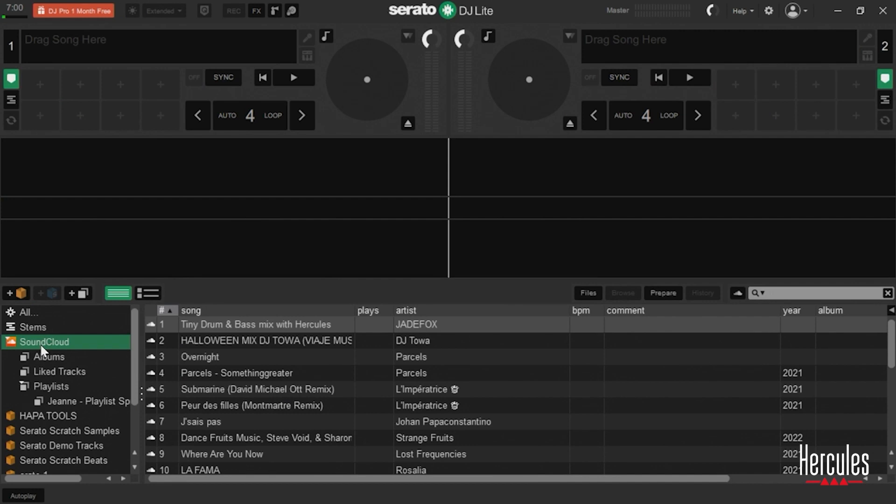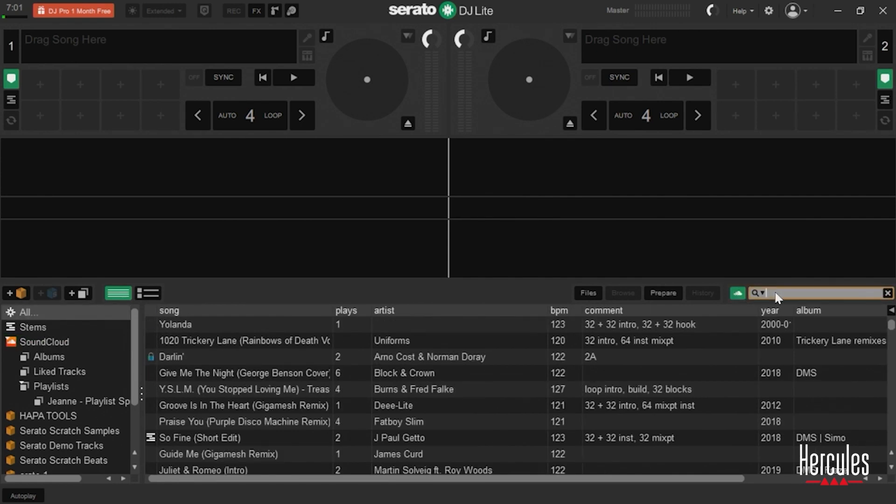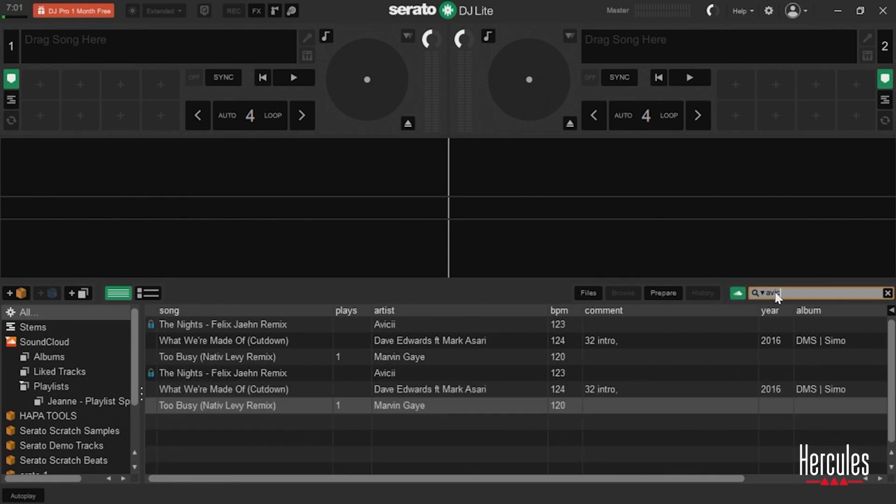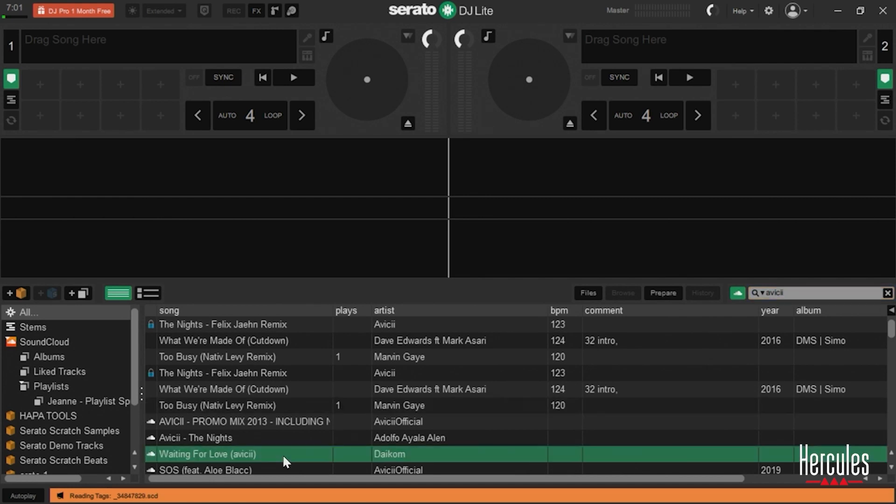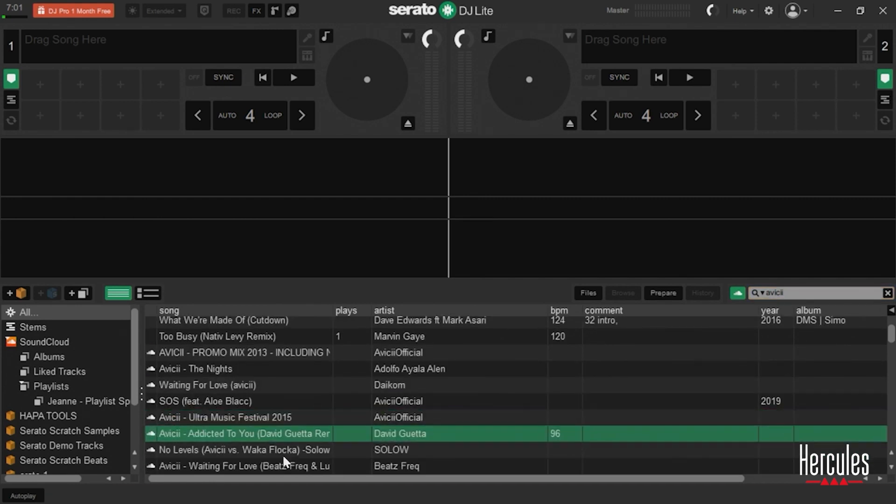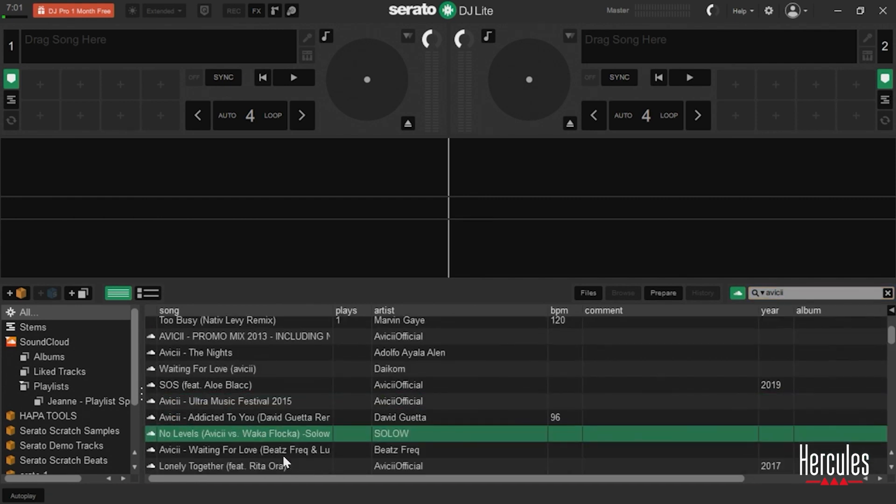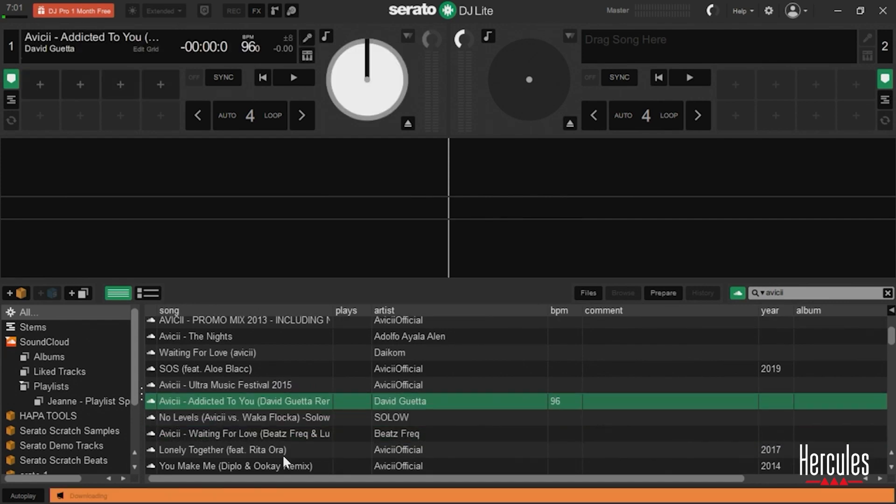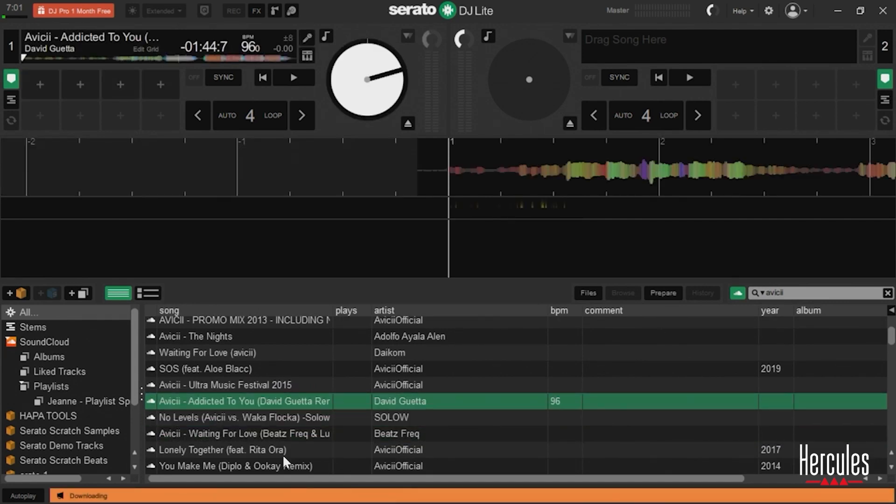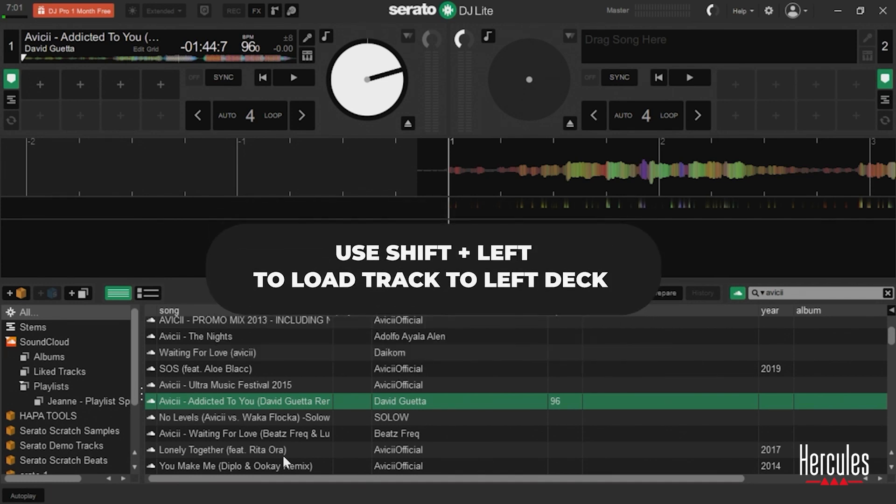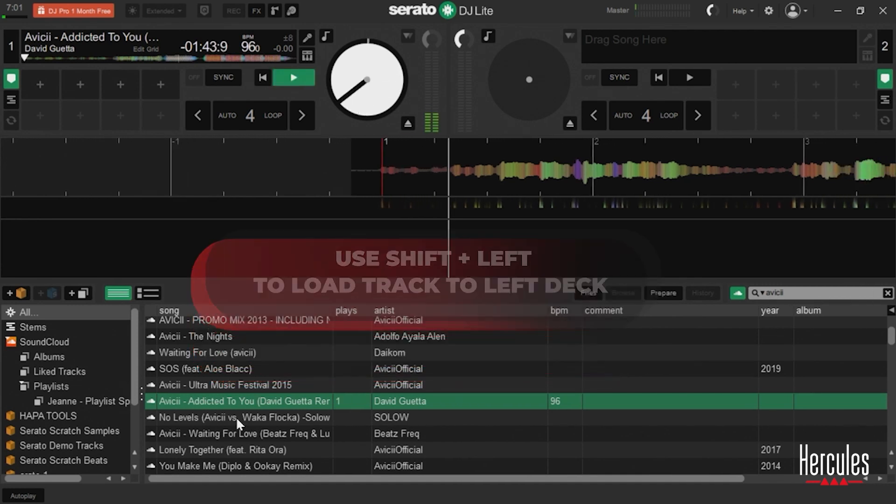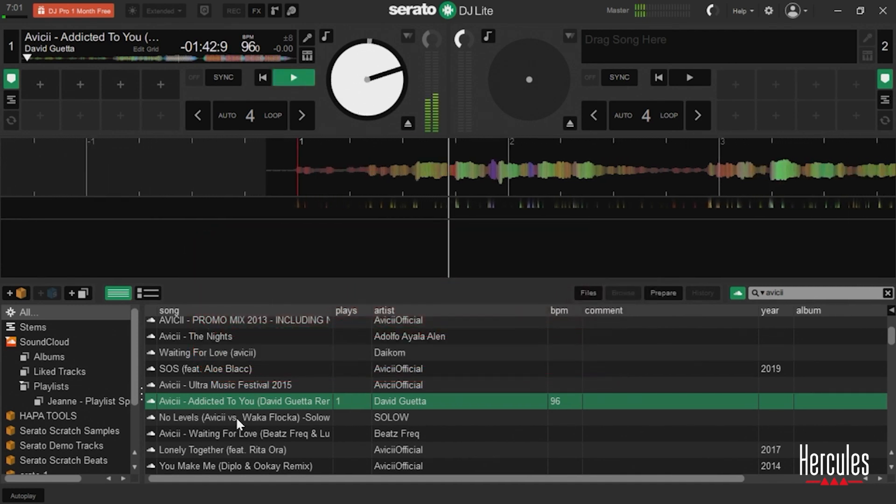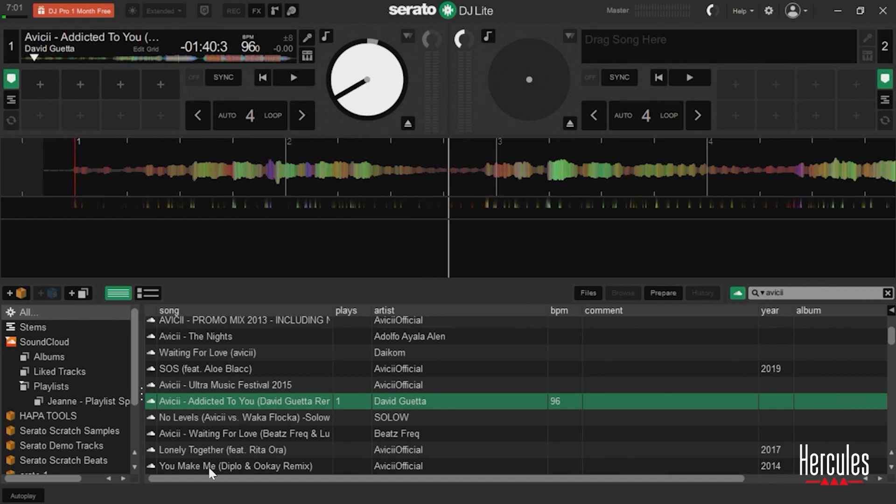So what we can do is we can search through all of SoundCloud by coming over here to the far right where my search bar is. If I go ahead and click on the SoundCloud icon, now I'm actually searching through all of SoundCloud Go and that library that's there. So I typed in Avicii. We'll see what pulls up. Okay, so we've got some different options. Let's go ahead and pull up. Yeah, sure. Here we go. I loaded onto the deck. I used shift left to load. It's now there on the deck.